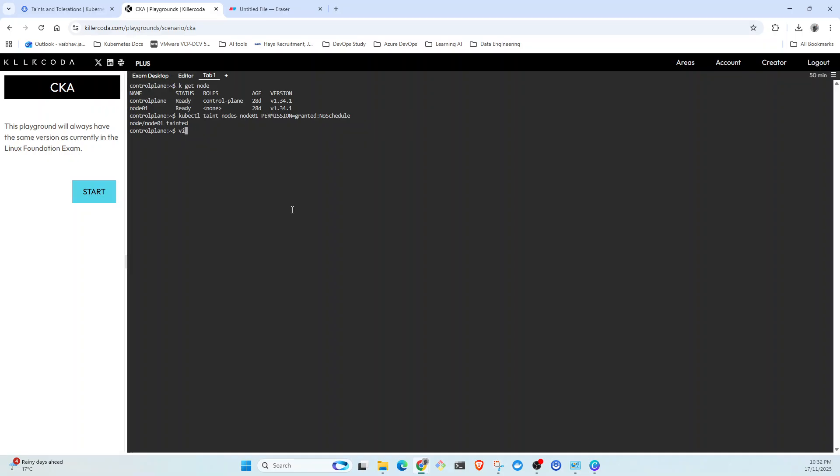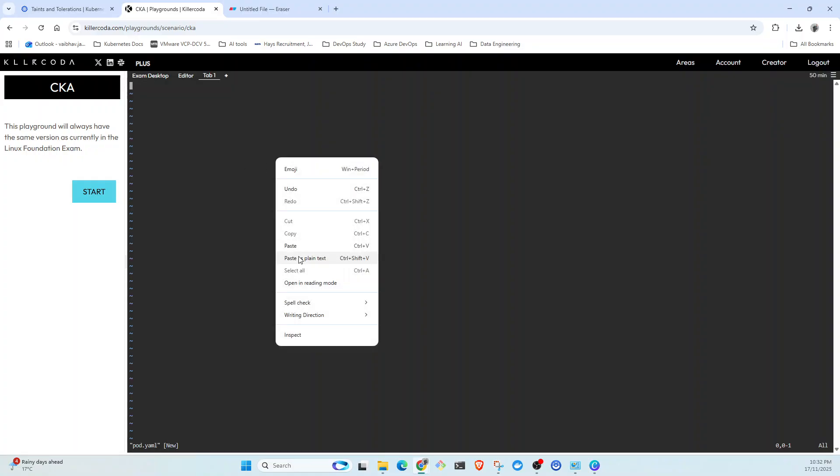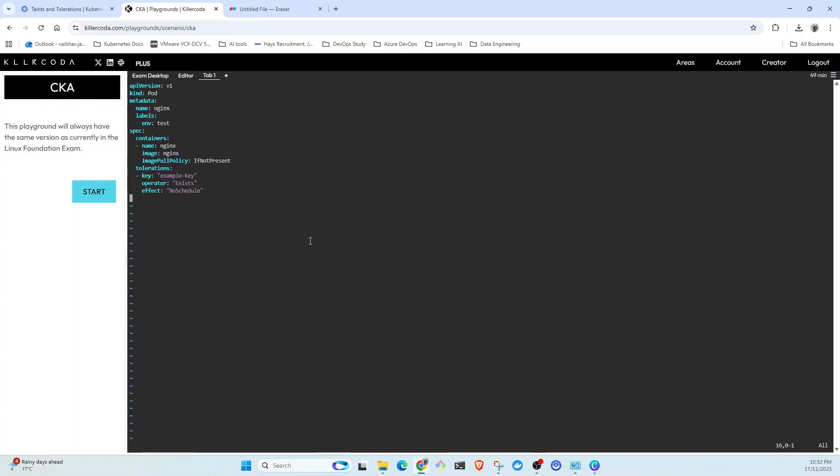So if I go here, vi pod.yaml, paste it. The values we need to change are the key. As we know, the key is permission.